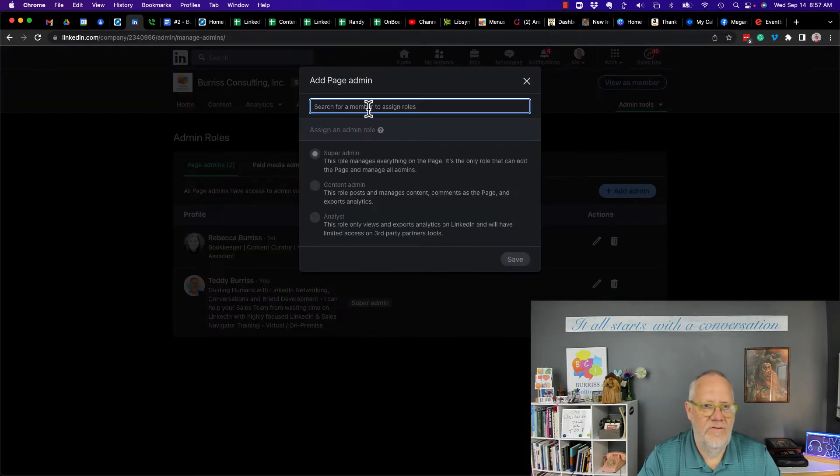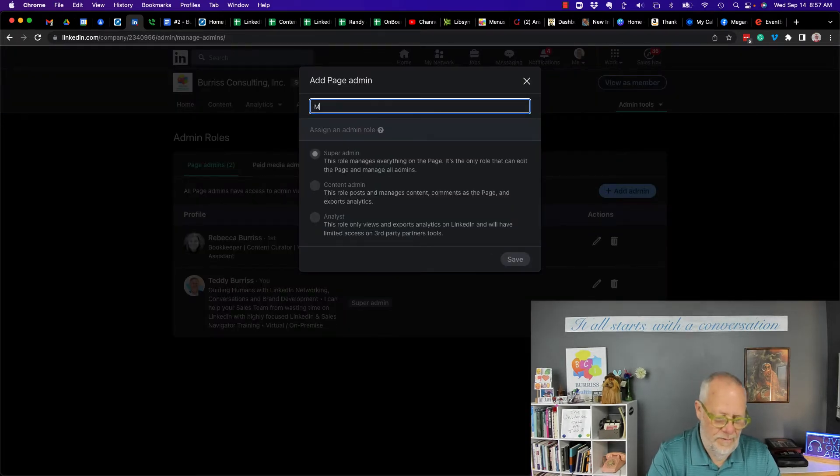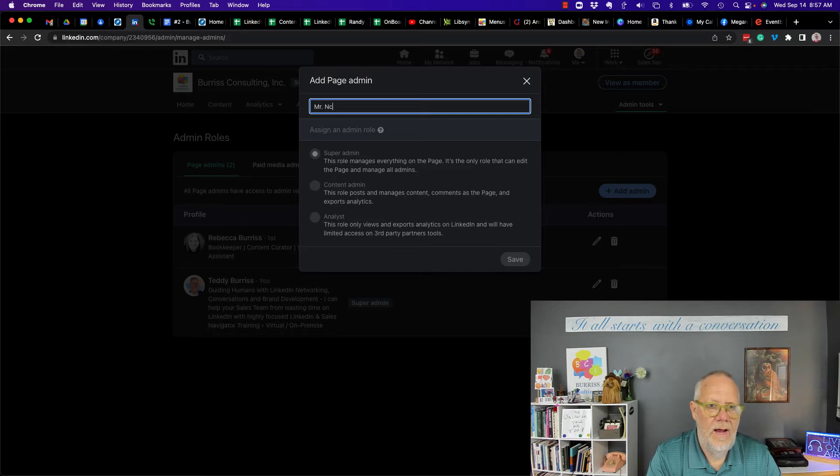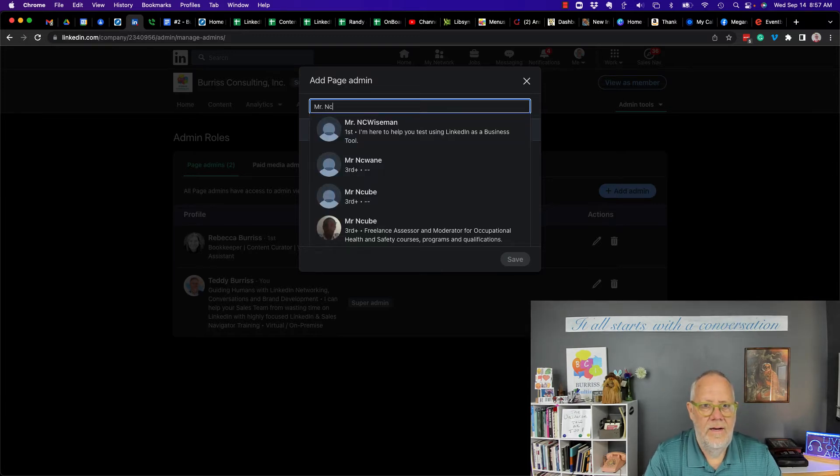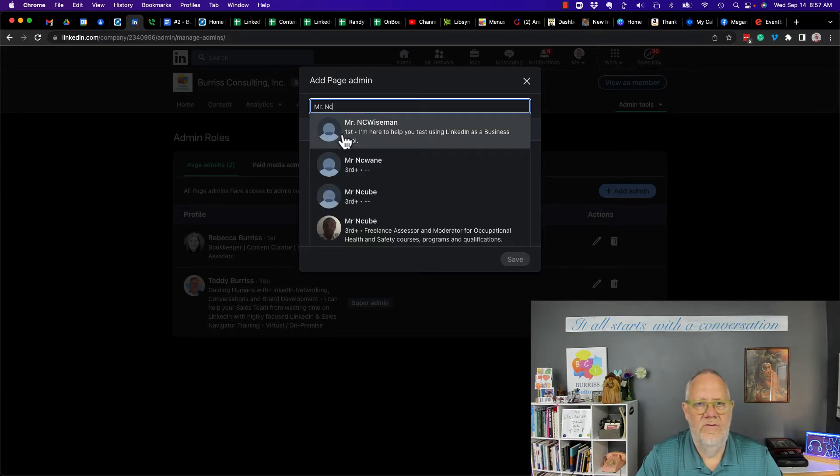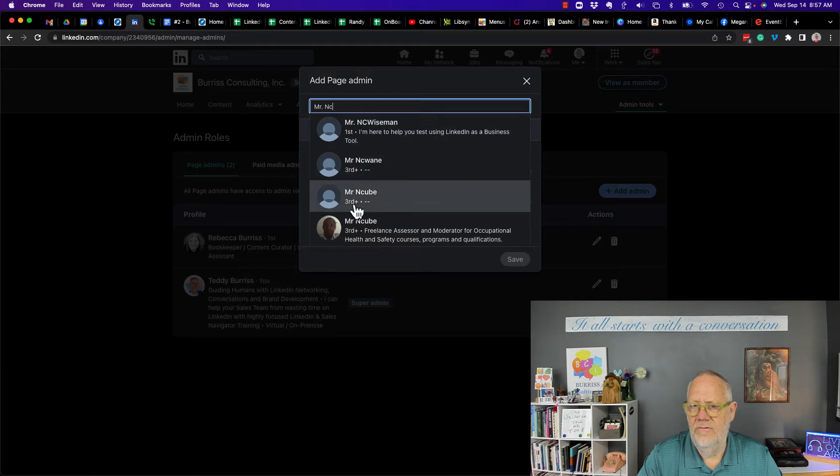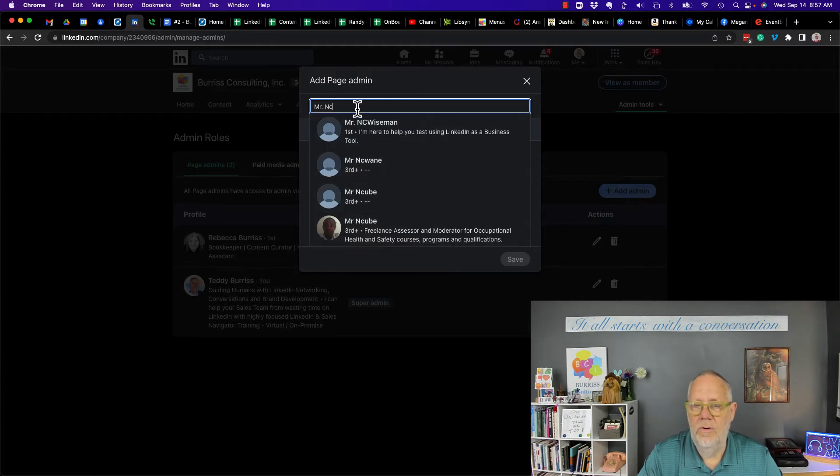I'm going to add Mr. NC Wiseman. There he is. He's first level to me. Now this is interesting. You can add other people who you're not connected to.